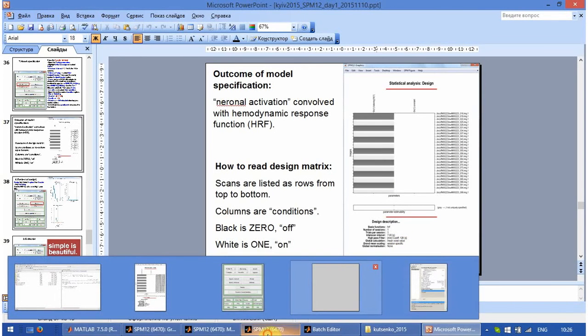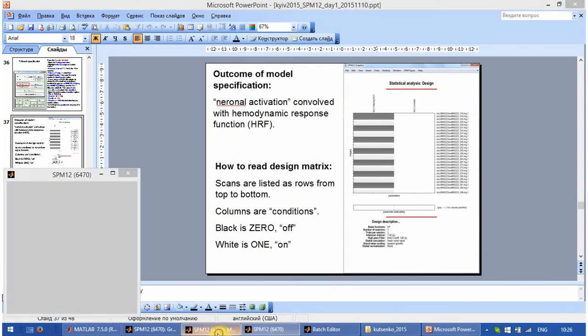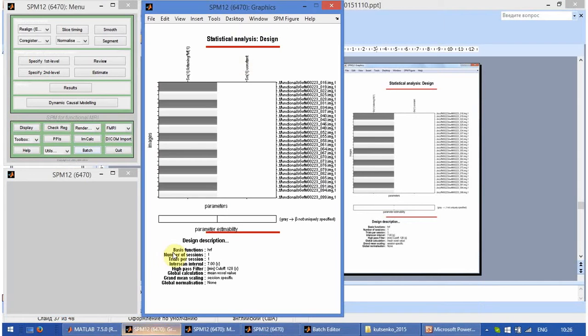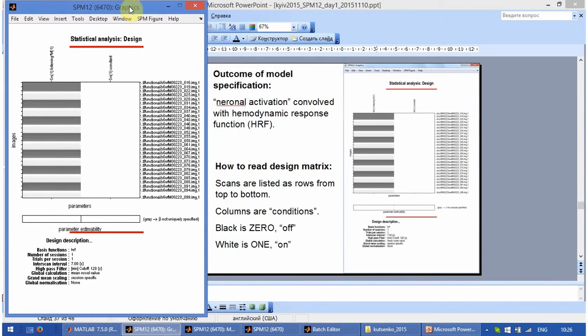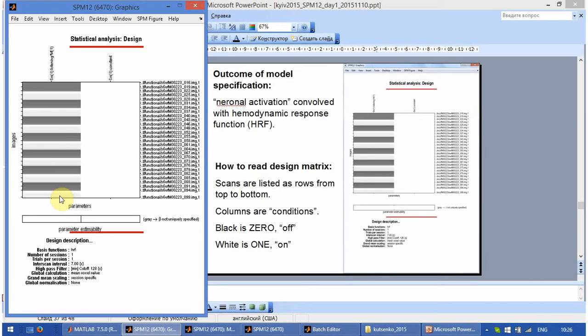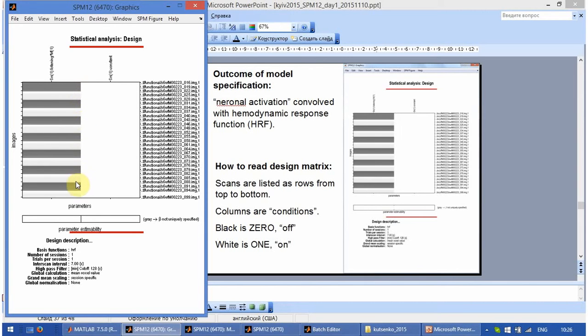What does it mean? This is a series of blocks, rectangular blocks of neuronal activation during the listening condition. Convolved with HRF function. HRF stands for hemodynamic response function.